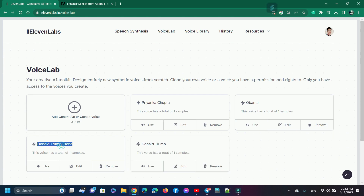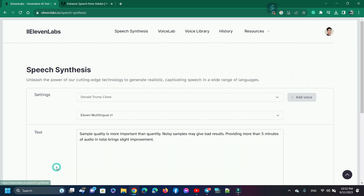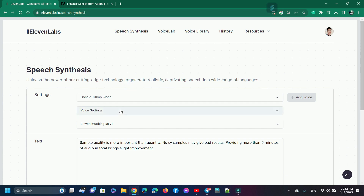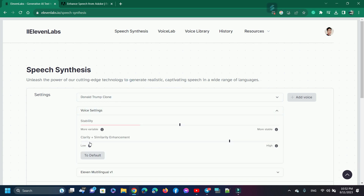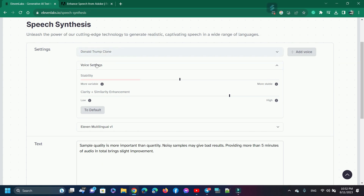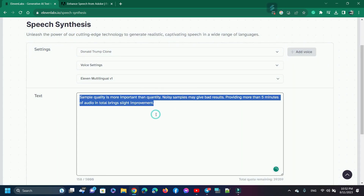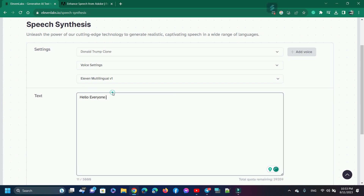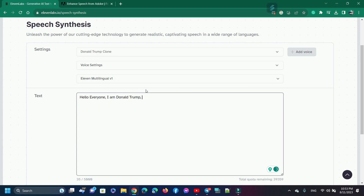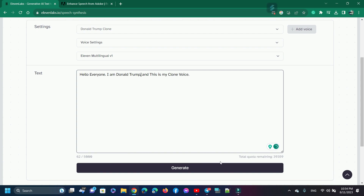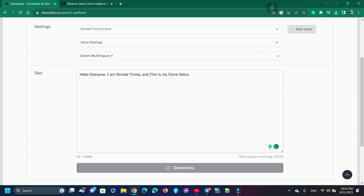To generate voice output, click 'Use Voice' — it is already selected. You can modify speech settings; I will use default. To generate voices in languages like English, German, Polish, Spanish, Hindi, and others, select the '11 Multilingual v1' model. Now paste your script or story — whatever you want. After pasting the script, click 'Generate' to get the output.